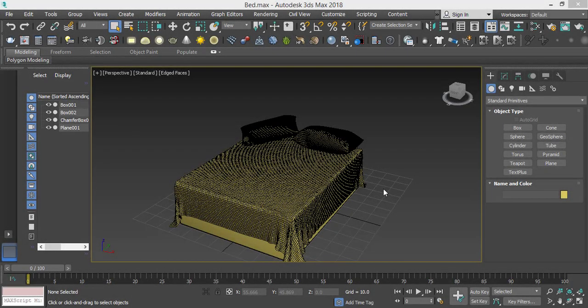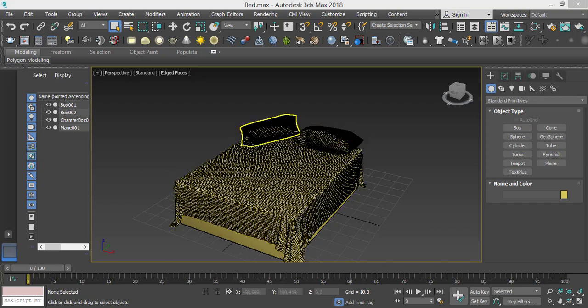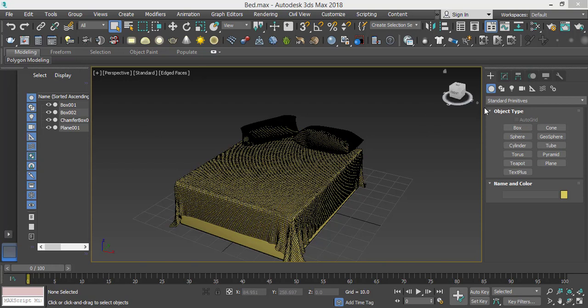In this tutorial we will learn how to model a mattress or matrices and these two pillows using geometry samples, geometries, and 3ds Max modifiers.